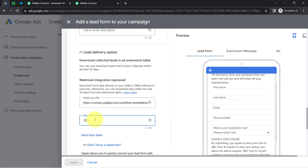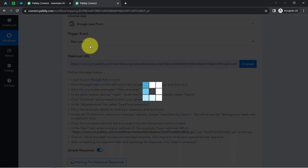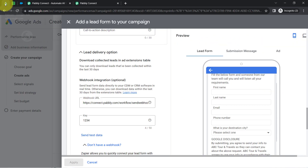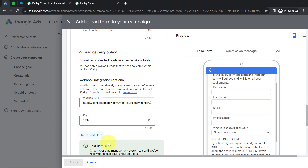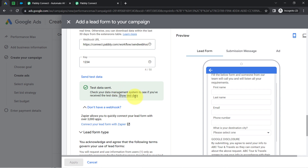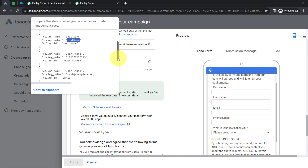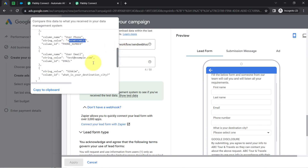I will add a dummy key value — let's say '1234.' Now as soon as I click the 'Send Test Data' button, the test lead data will be received in Pabbly Connect as a webhook response, which is already waiting. You can notice it says 'Waiting for the webhook response.' After clicking the button, it says 'Test data sent successfully.' You can see what test data has been sent — the first name as 'first name,' last name as 'last name,' a testing phone number, testing email address, and city as Sikkim.